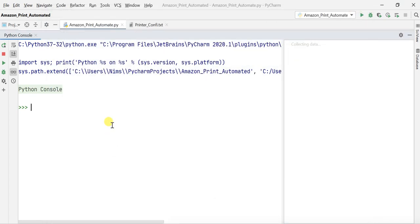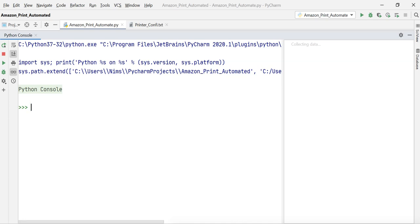If you are using another IDE like the Python built-in IDLE, you just need to use this command: pip install win32print. That's the library you can install from there.